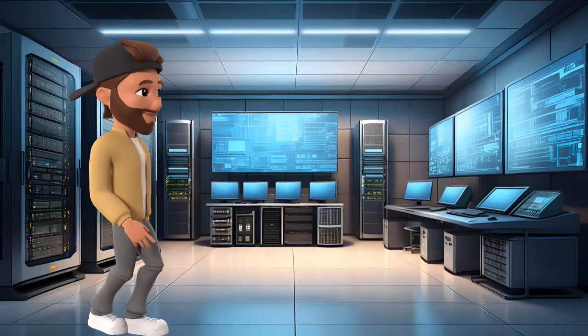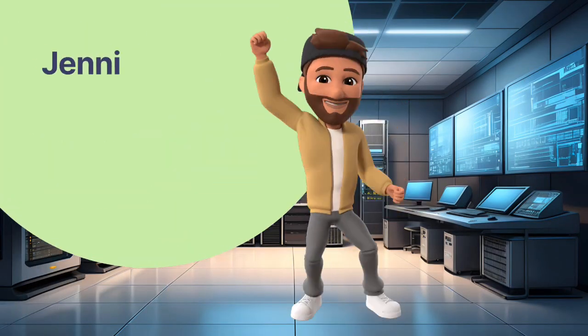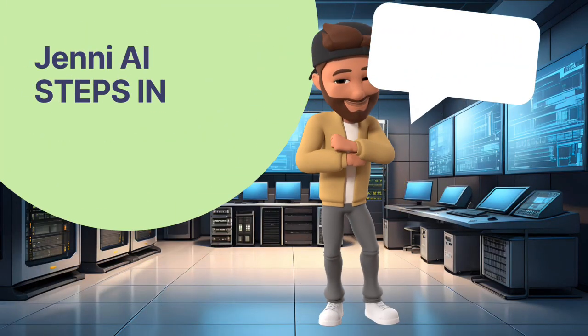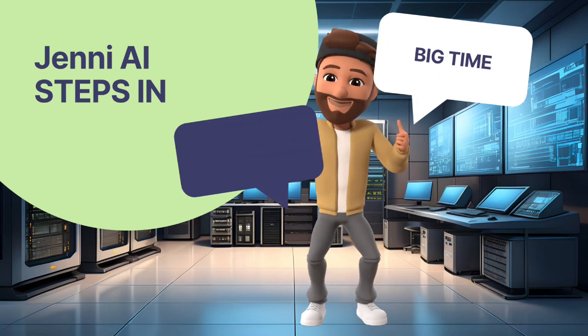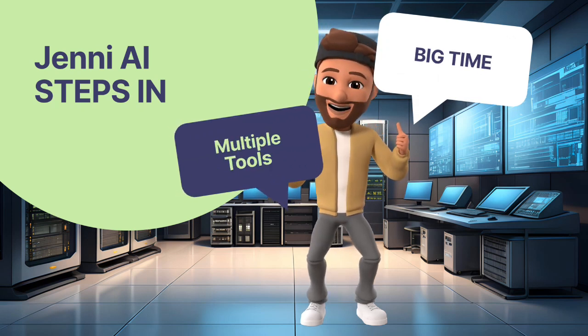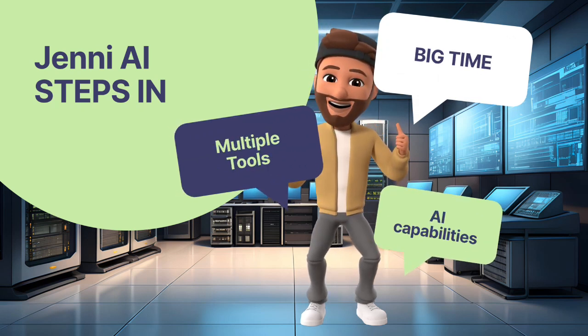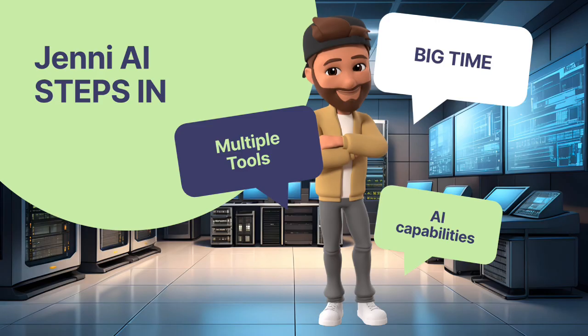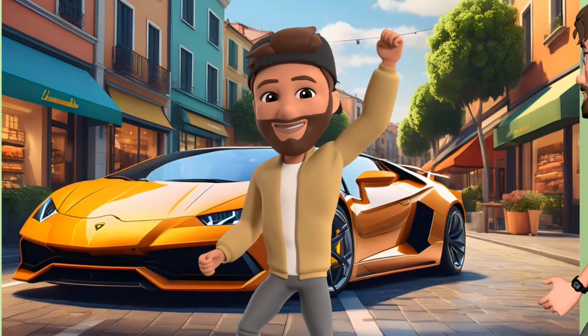This is where Jenny AI steps in. Really, if you are not using Jenny AI, you are missing out big time. Jenny AI is like having multiple tools and AI capabilities in one place.